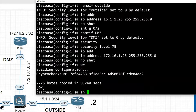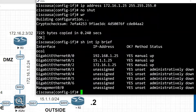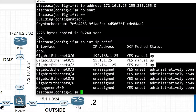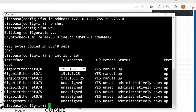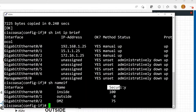Now we will check the interface status using the 'show interface ip brief' command. Here we can check the status of each interface — the status is showing up. We can also use the command 'show nameif' to check the name of the interface and its security level.